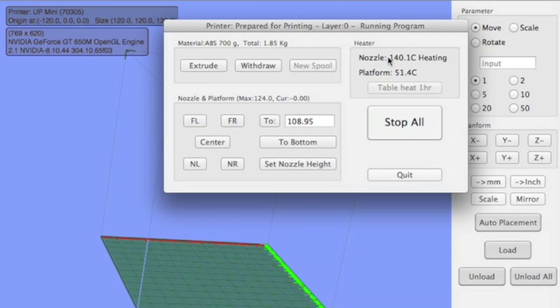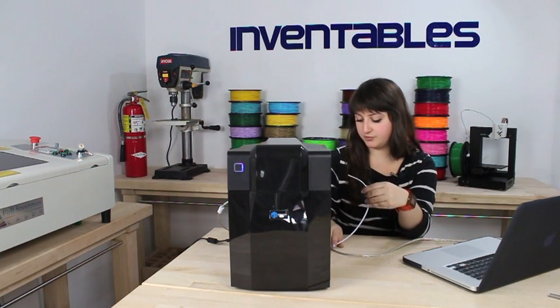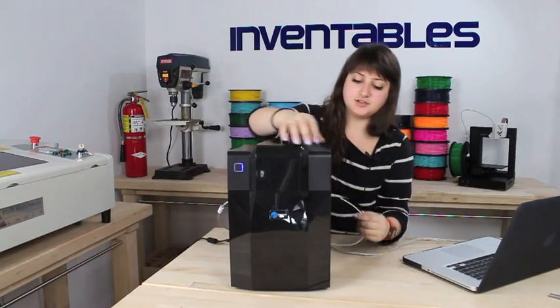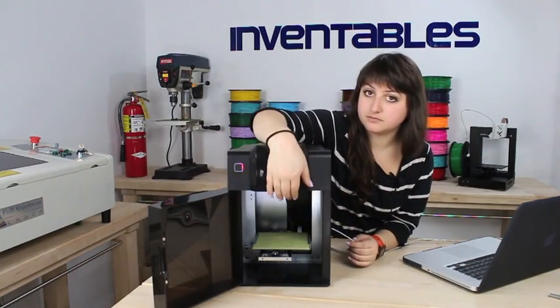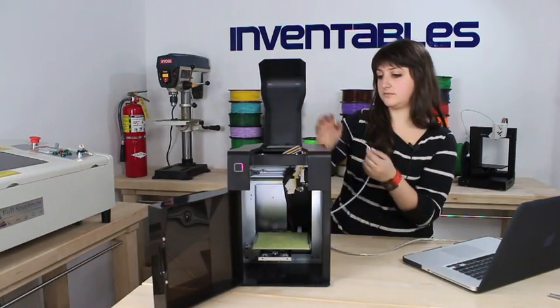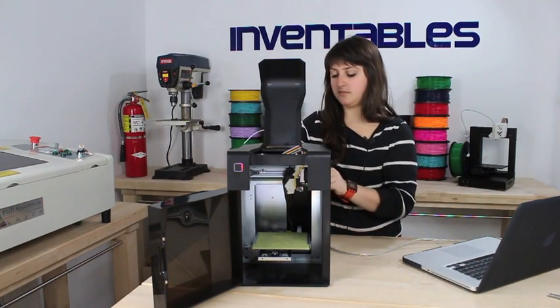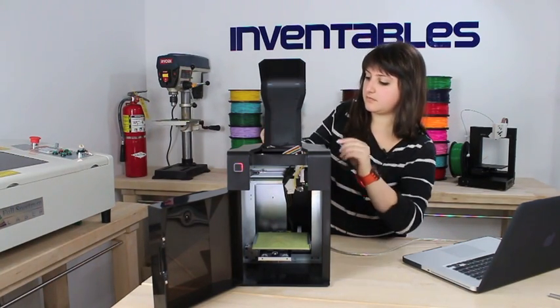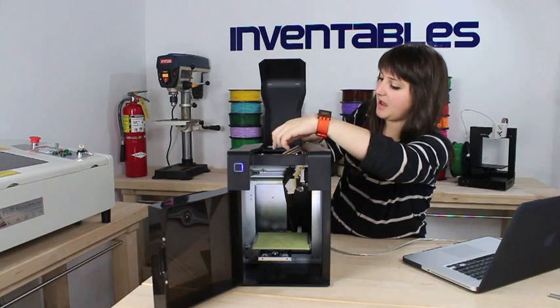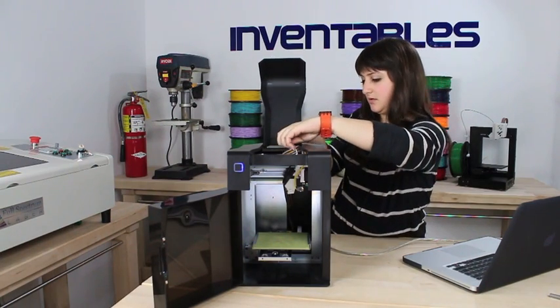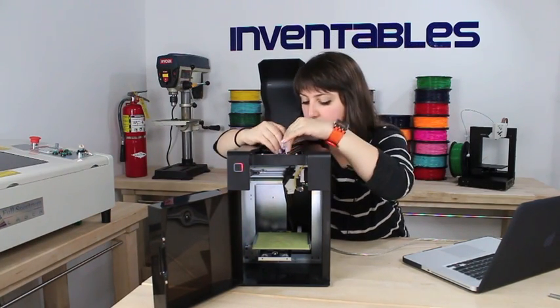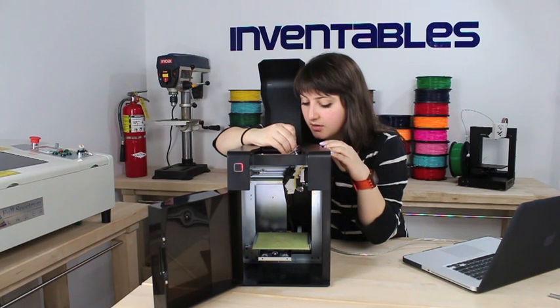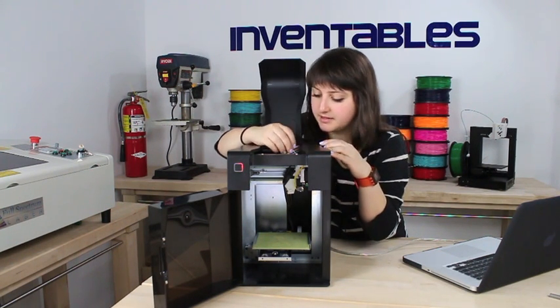Really what you want to do is just open the top, bring the filament through the back of the top door, and place it in the hole in the extruder head.